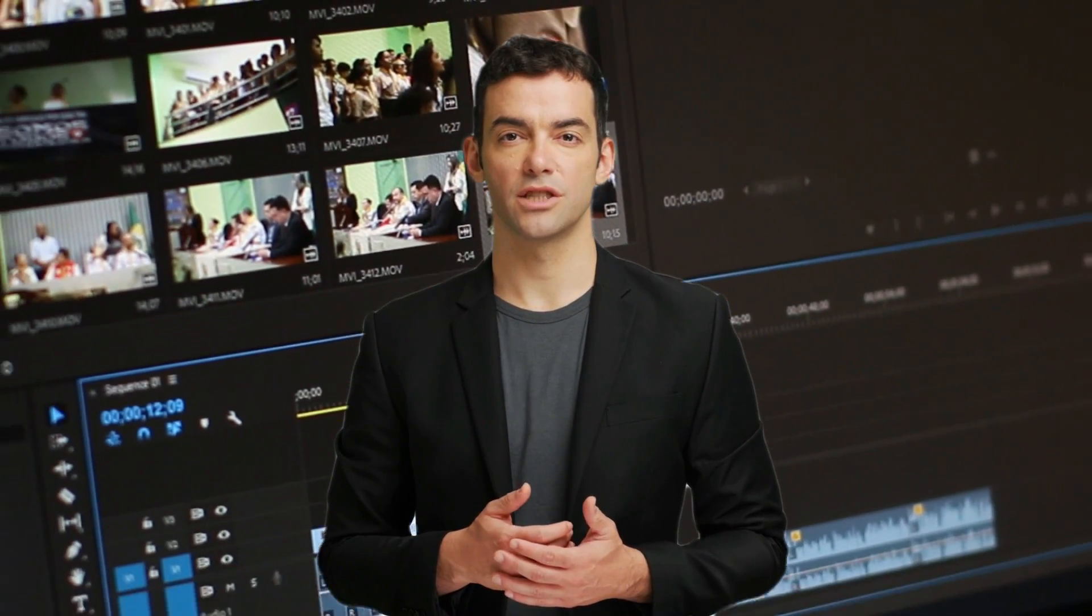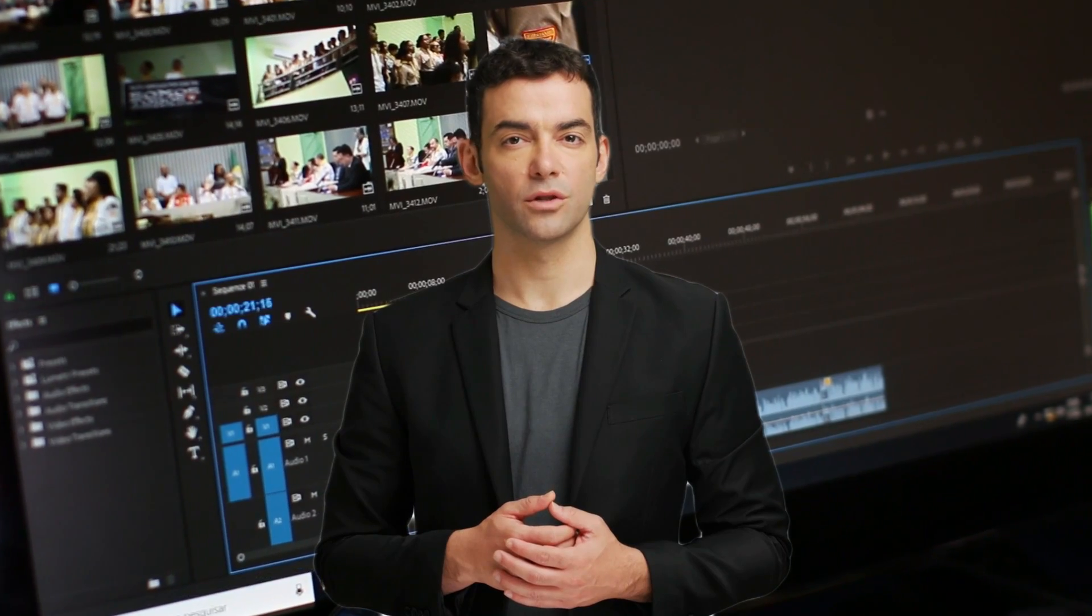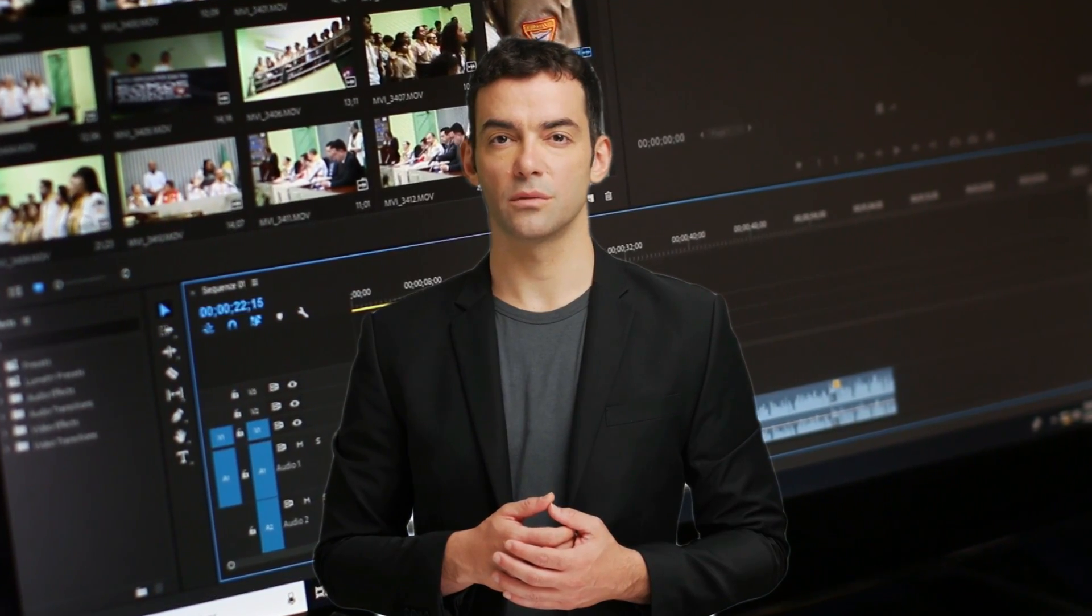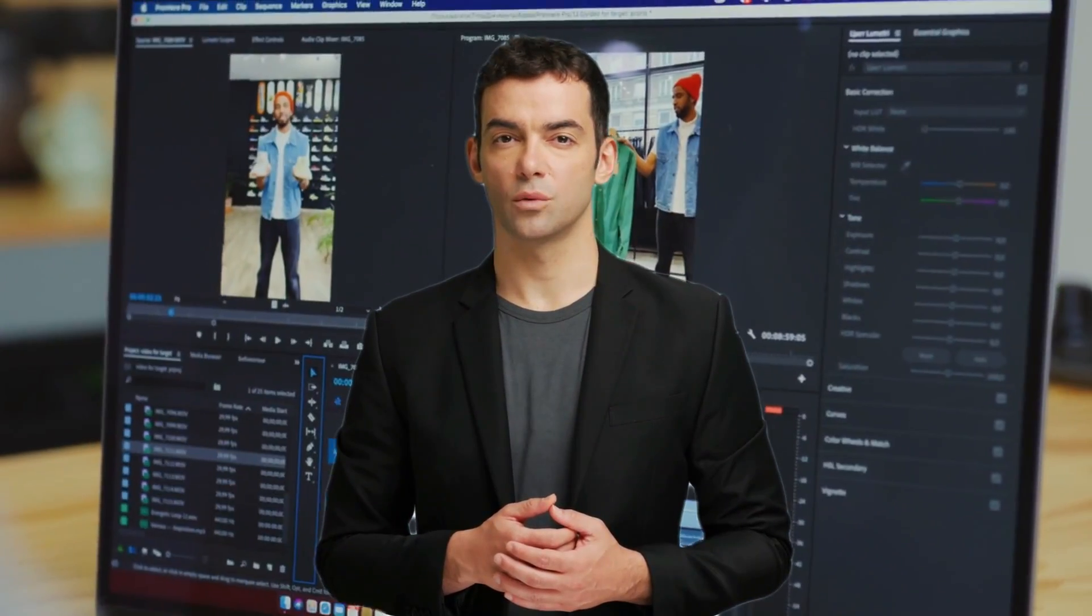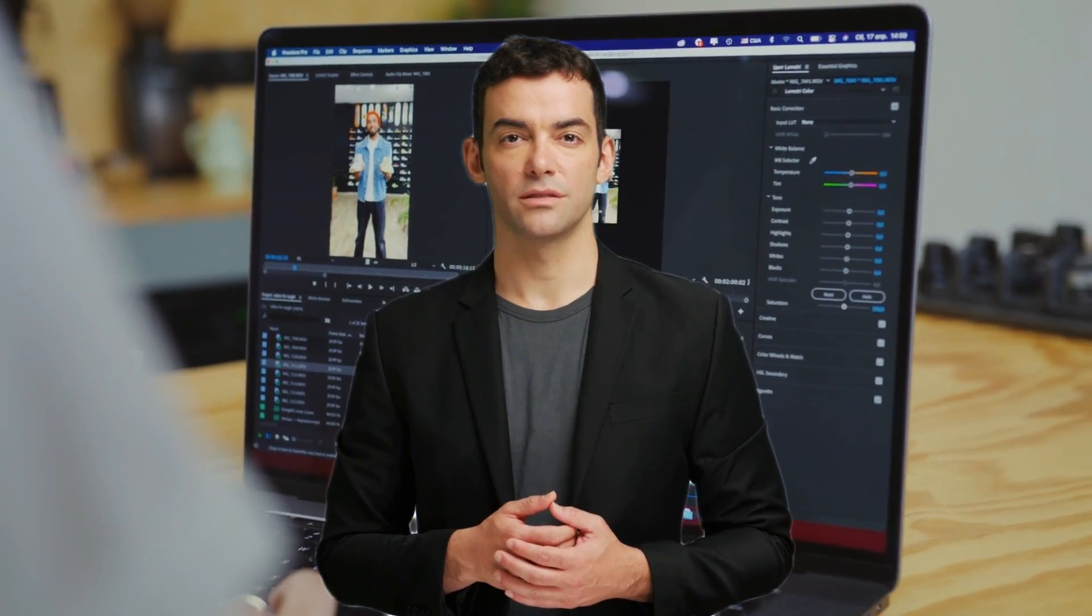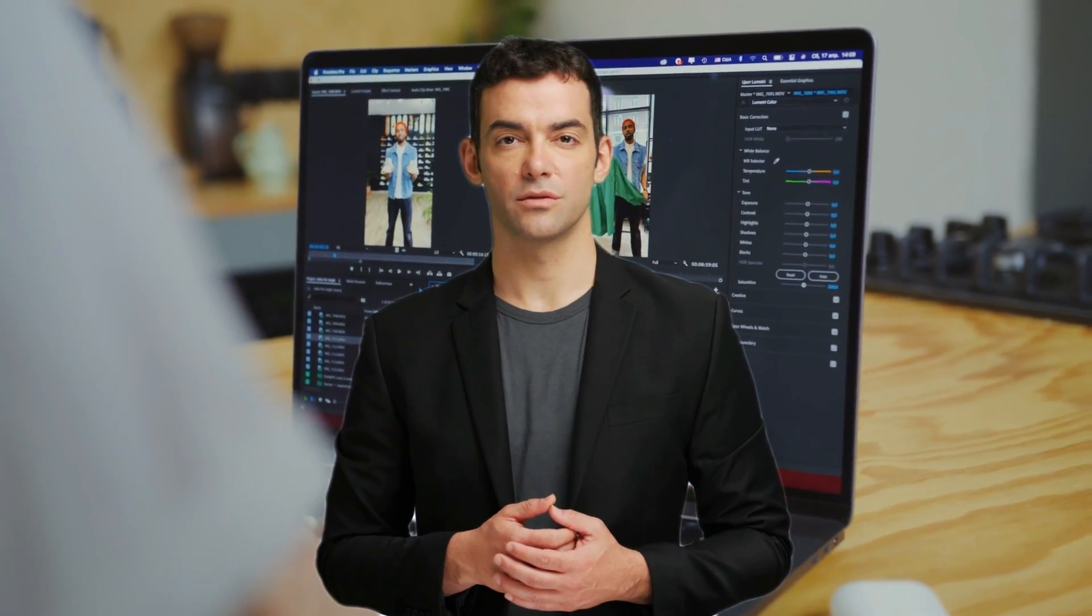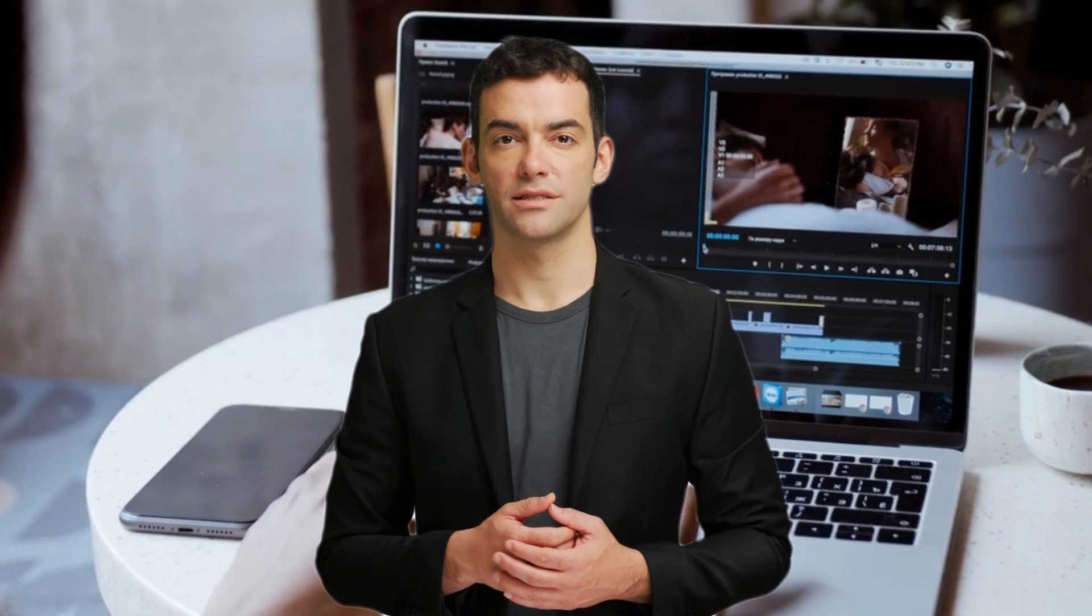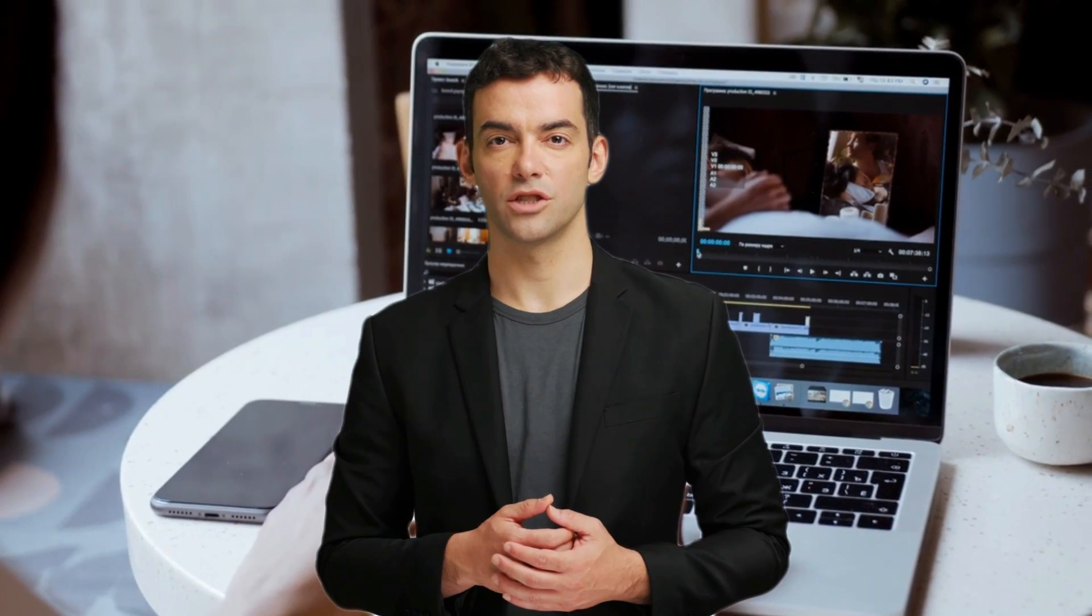Congratulations! You've completed chapter 1 of the Premiere Pro complete tutorial. In this chapter, you learned how to install Premiere Pro, create a new project, import media files, understand the interface, switch workspaces, and save your project. Stay tuned for chapter 2, where we'll dive deeper into editing techniques and features.